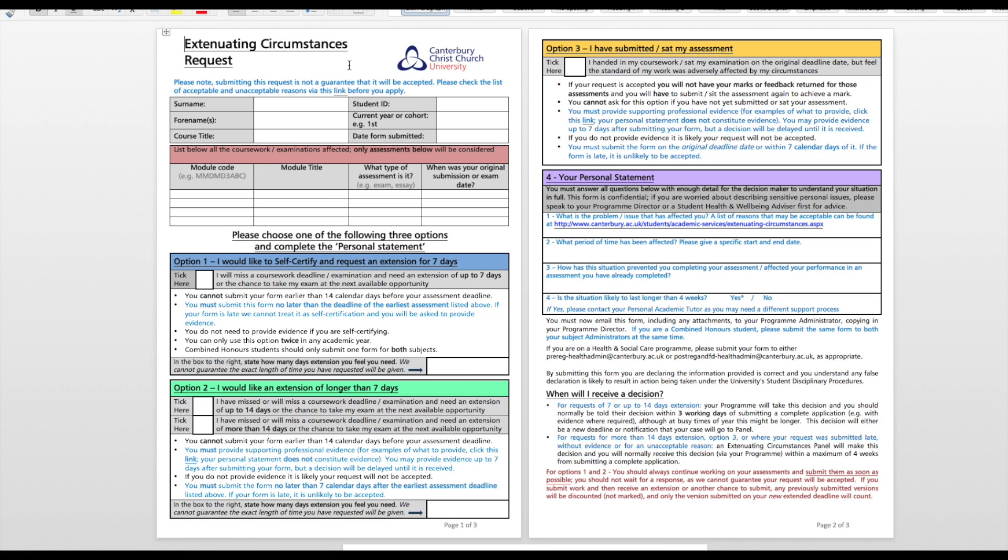On the left-hand side, you'll see Extenuating Circumstances and FAQs which should help you make your decision. You should see in blue the extenuating circumstances request form. Please download and complete it, and email it with any required evidence to your relevant program administrator.